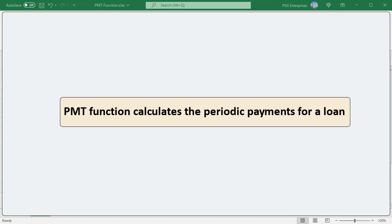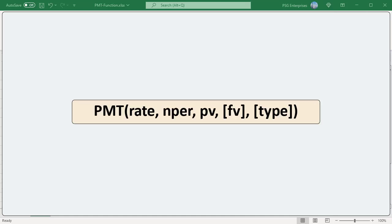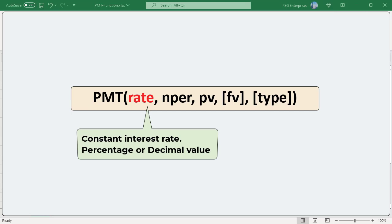Here is the syntax. Rate: The constant interest rate can be supplied as a percentage or decimal number. For example, if you make annual payments on a loan at an annual interest rate of 9%, use 9% or 0.09 for rate.